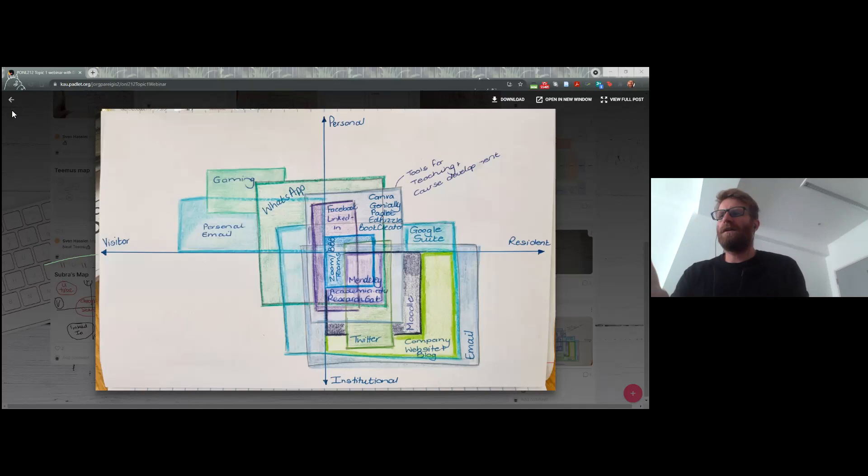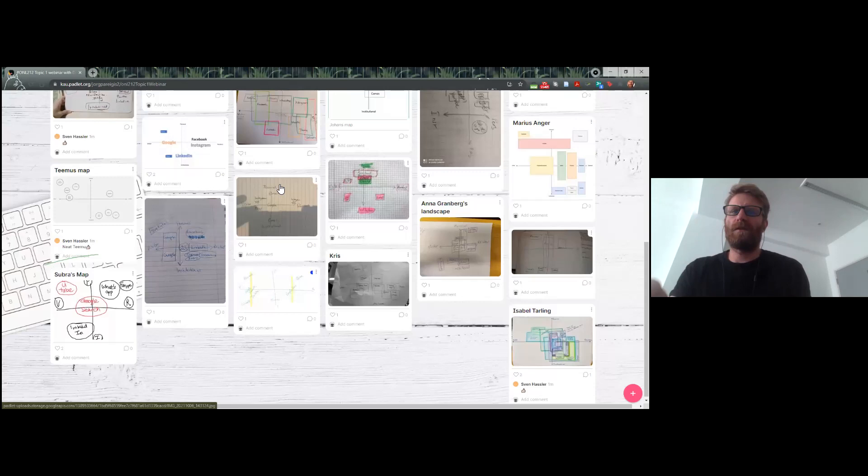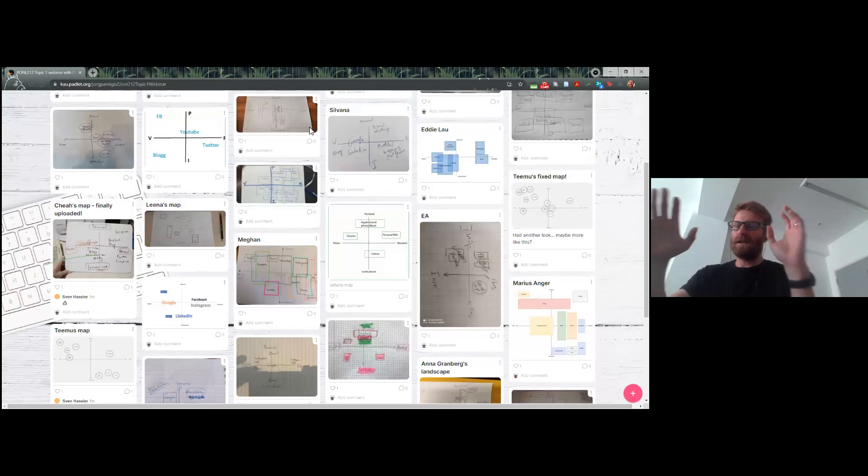Thank you, Isabel — you wrote a great blog post as well. Thank you for engaging with the Padlet — it's really interesting seeing each other's visitor/resident maps. When we do this in a longer session or in the same physical room, usually we'd have a cup of tea and everybody would walk around and talk to each other about their maps, which is quite a nice part of the process — part of what we learn is from each other's maps.